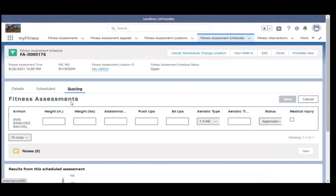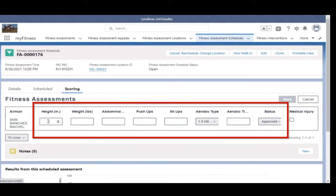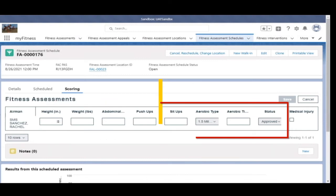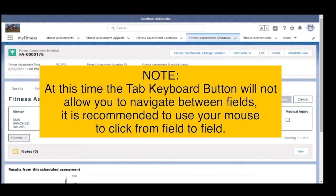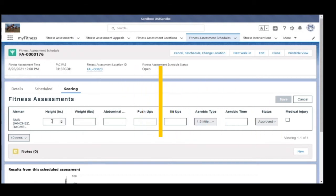Step 7. Populate the following fields for the tested individual. Note: at this time, the Tab keyboard button will not allow you to navigate between fields — it is recommended to use your mouse to click from field to field. Fields include: height, weight, and abdominal circumference.